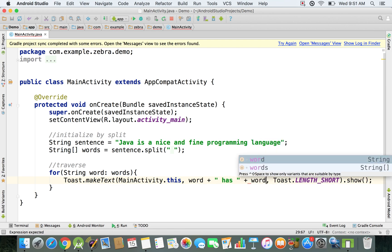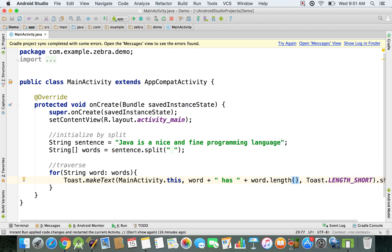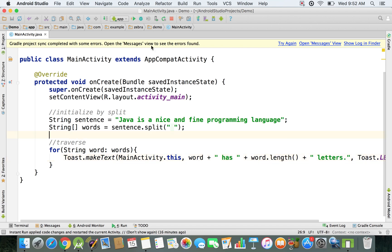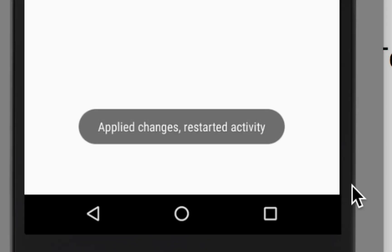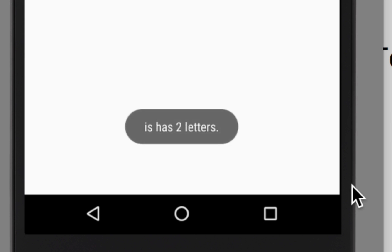To find out how many letters each word has, I'll type dot length, then display that many letters. So the toast will say the word and how many letters it has. I'm running the emulator now — it says 'Java has four letters' and so on, displaying all the words.